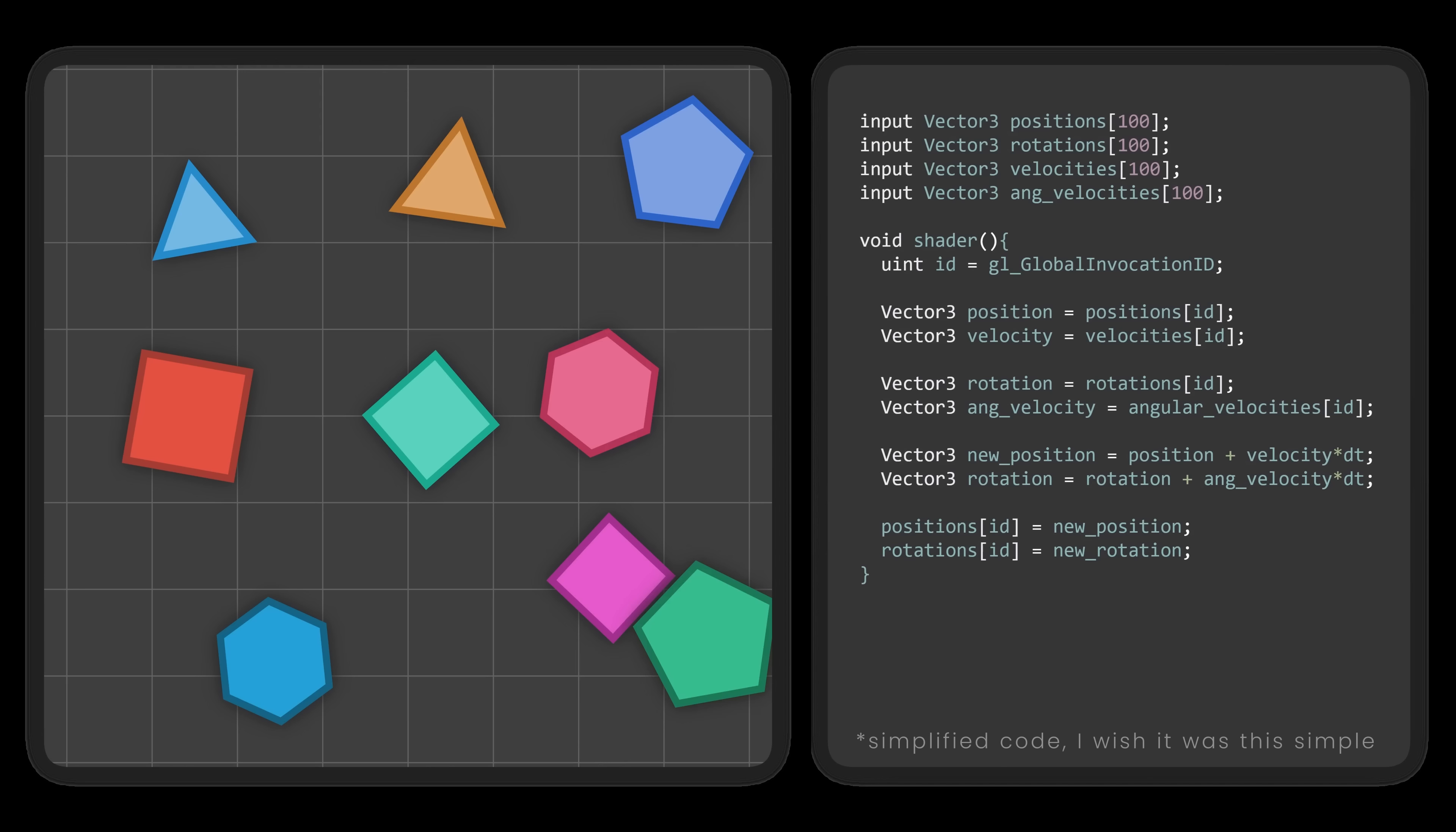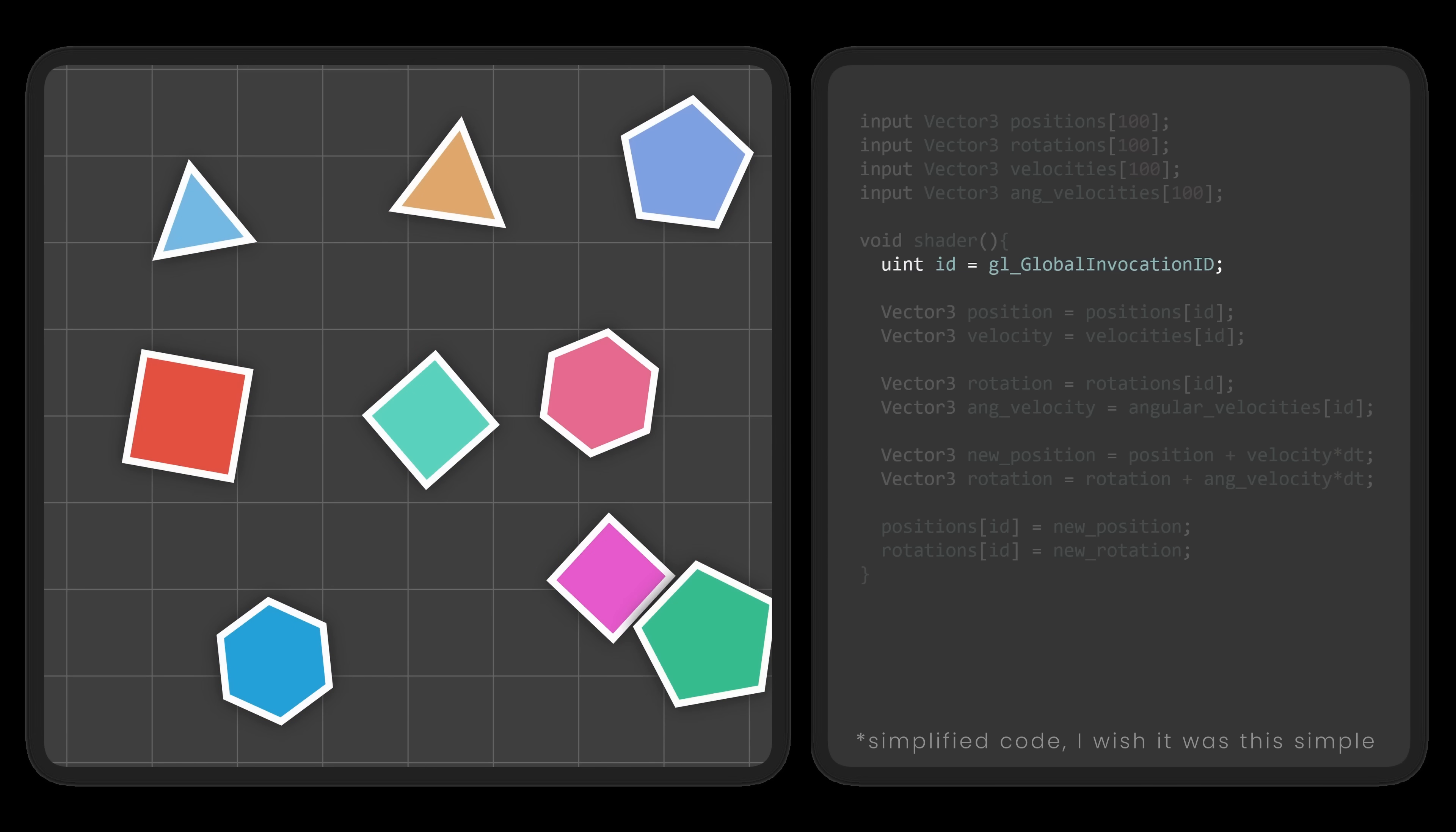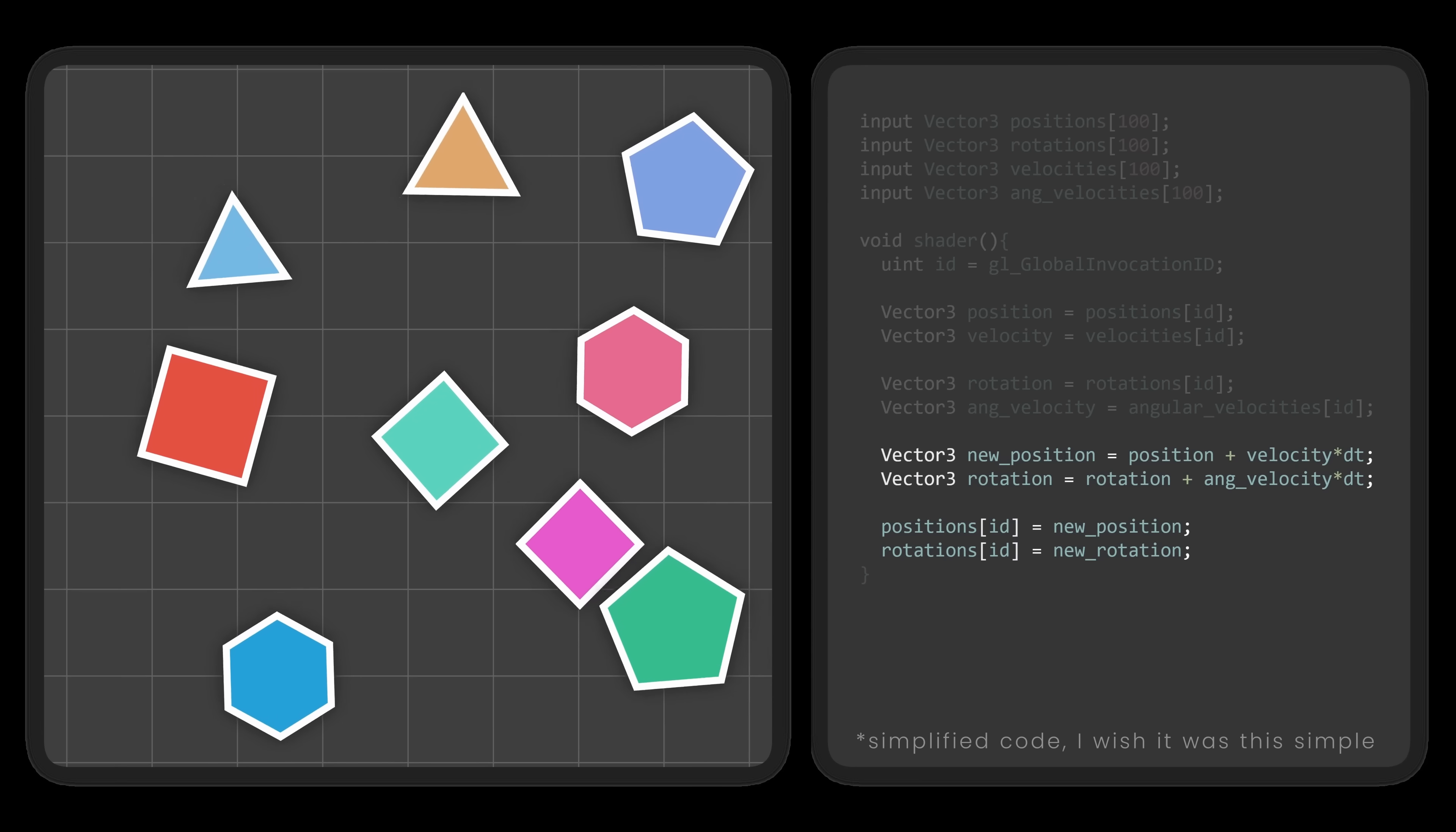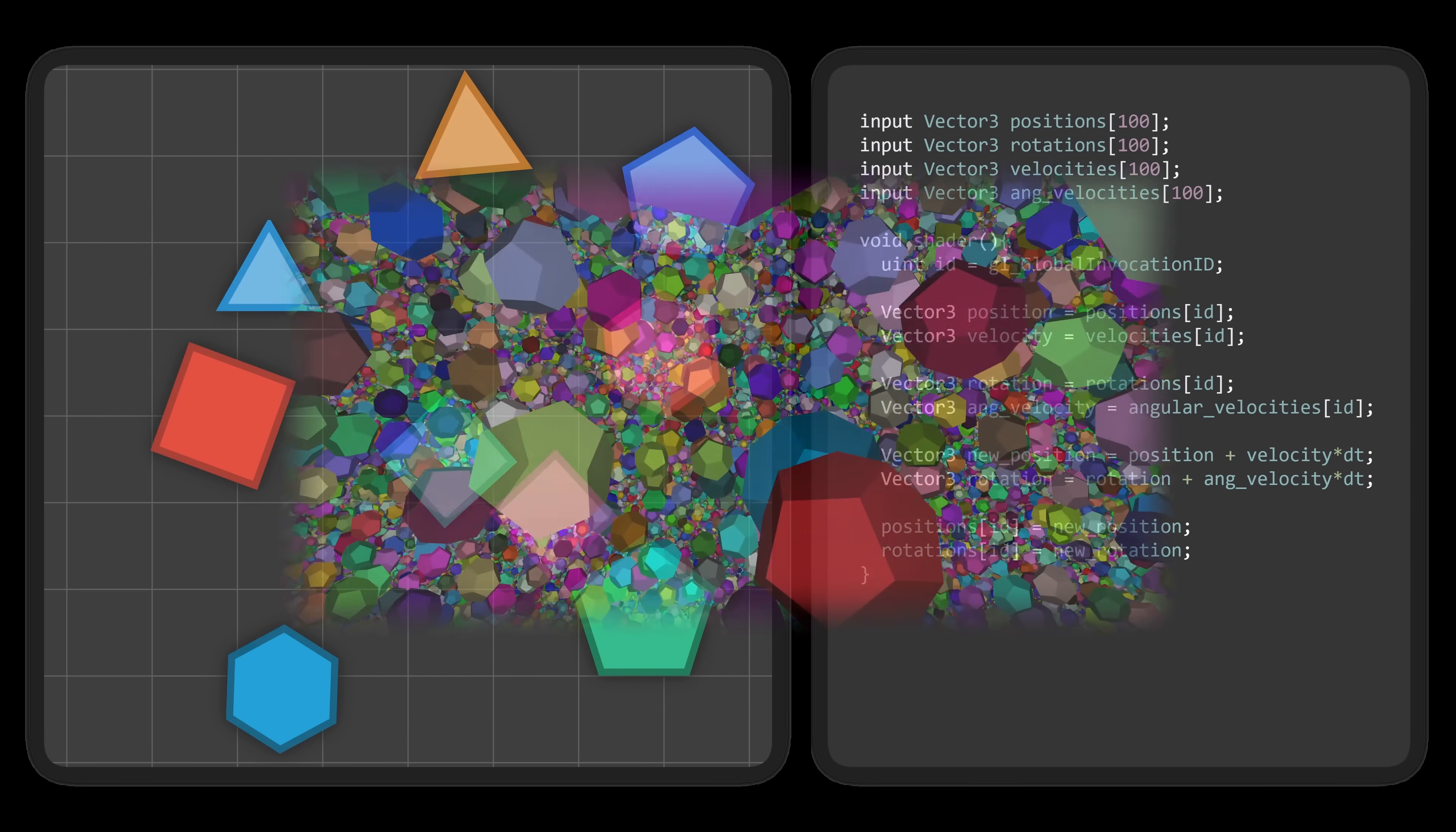In this simple shader, we take in the position, rotation, and both linear and angular velocities of all of our objects. Each thread is then assigned to update a specific object. So we grab that object's properties, and from there, it's just a matter of updating the values. And just like that, our objects are no longer static, but they can move.